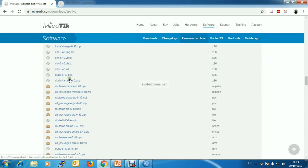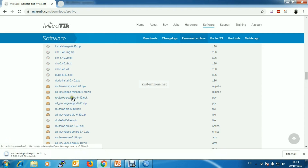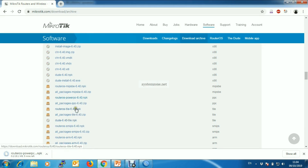From here, find your NPK file according to your architecture name. My architecture name is PowerPC, so I am downloading this NPK file. The download will be finished in some time.